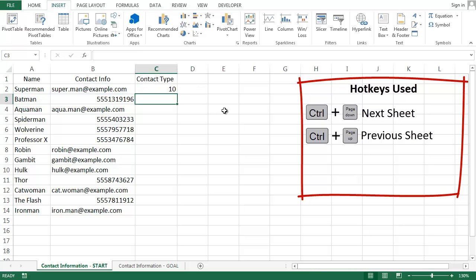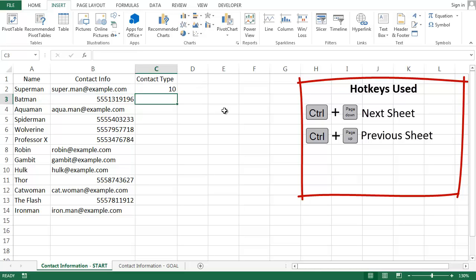The output is a number, which is the position of the at character in the string I searched. For Superman's email, the at character shows up at character number 10.